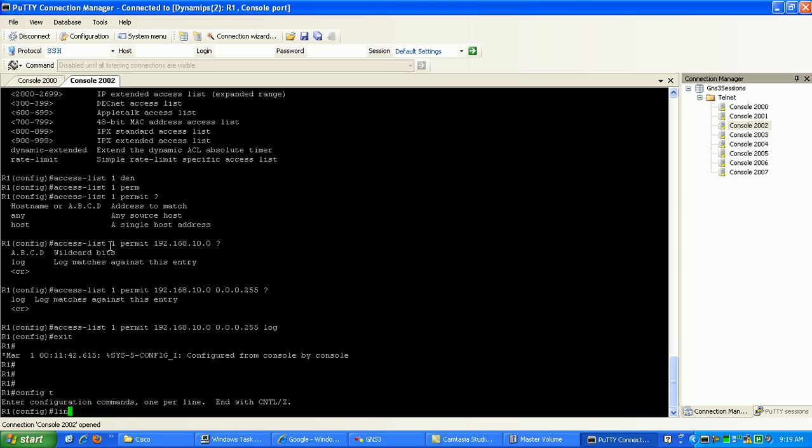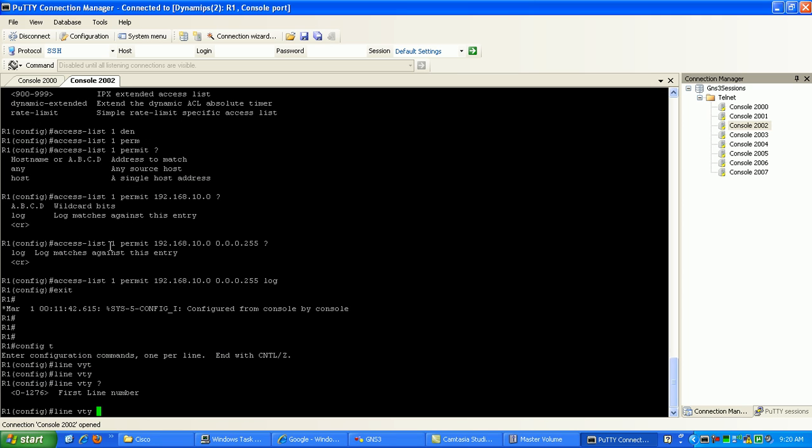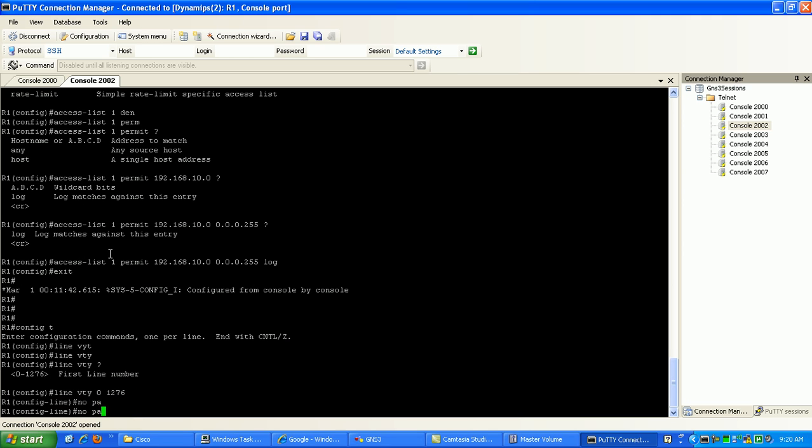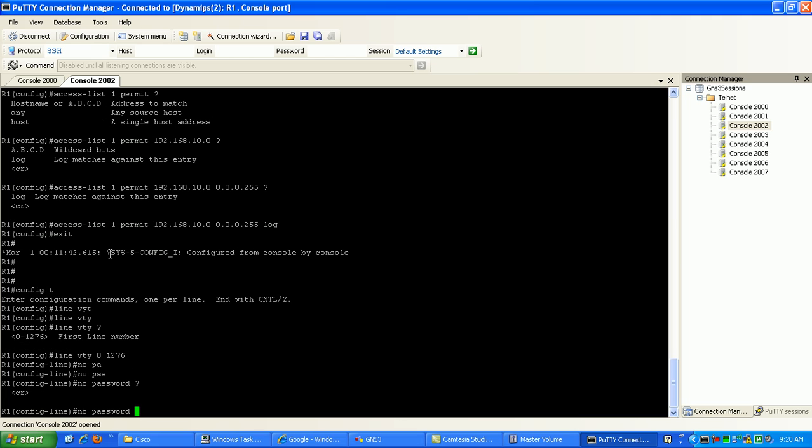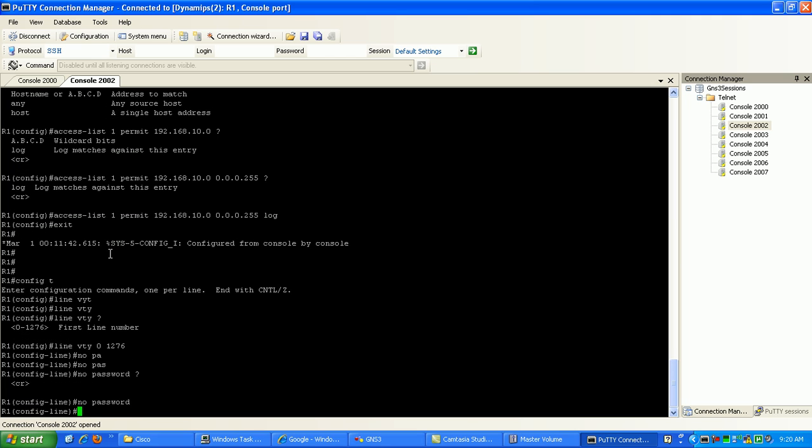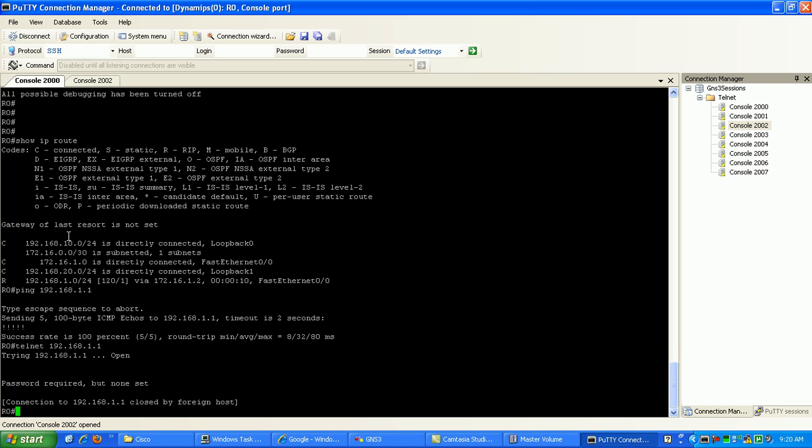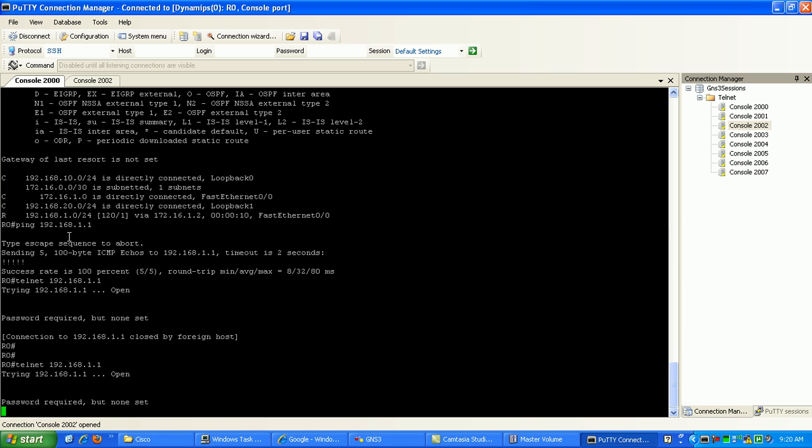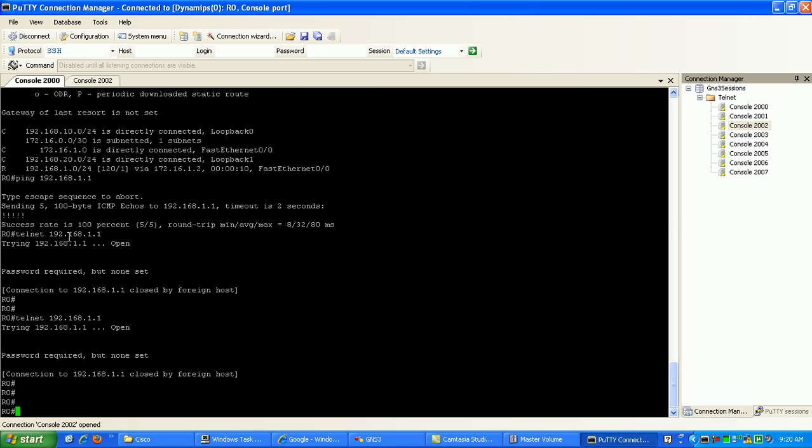So what we can do here real easily to fix this, we just go under the VTY virtual terminal lines, line VTY. You can see here we have 1276, so let's do them all. Implement this for all the lines, 0 through 1276. What we want to do is we'll just set no password right now. And now if I try to telnet in, it still doesn't work.